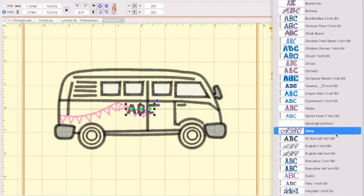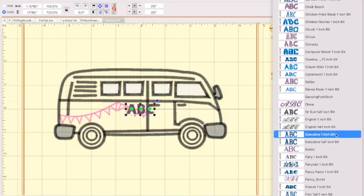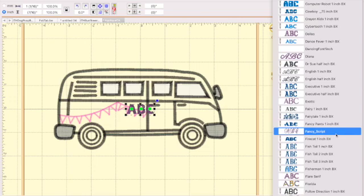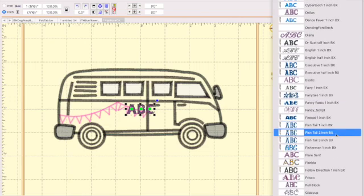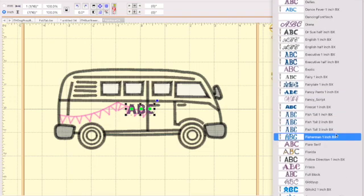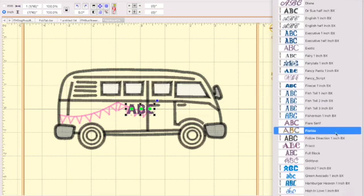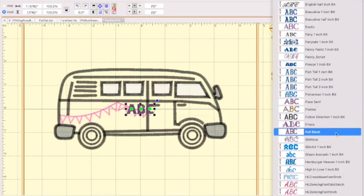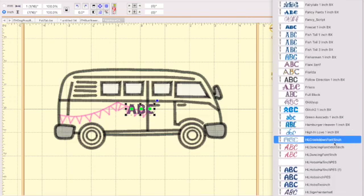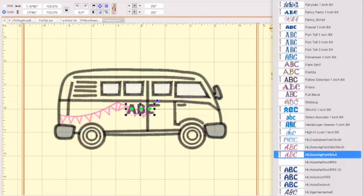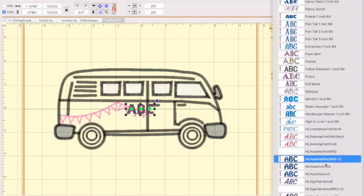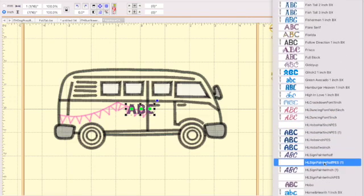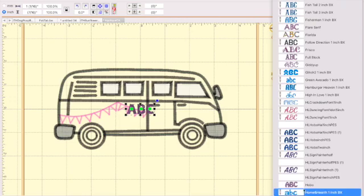Some of these are built into Embrilliance. Some of these I bought extra fonts from Embrilliance and others I created myself and put into my Essentials via the Alphatrix publishing. So here's one of mine, dancing font. Hobo, I have a hobo and then also so does Embrilliance now.